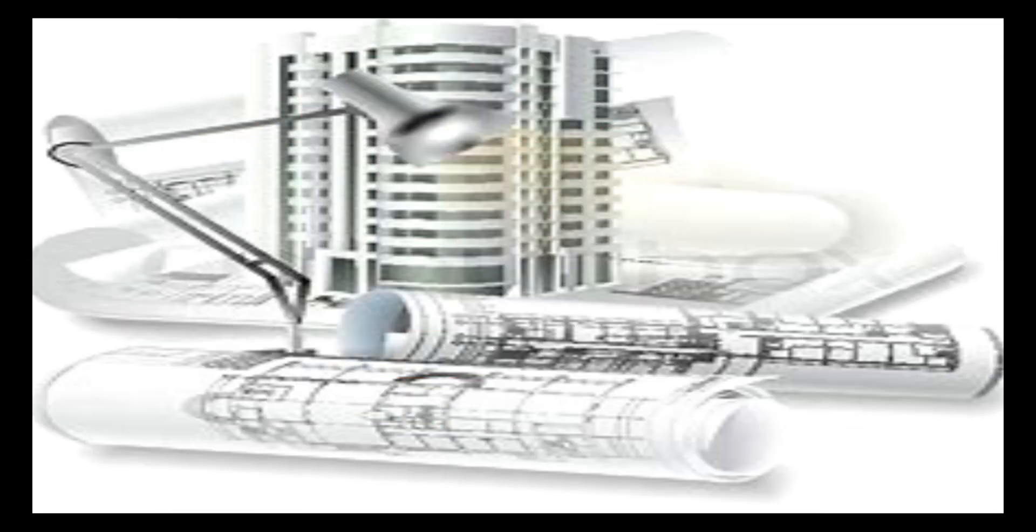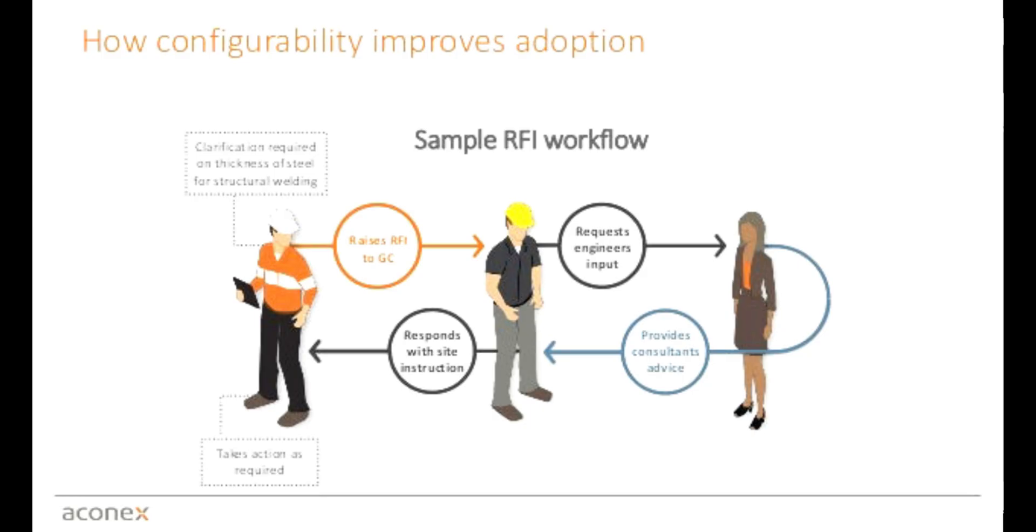This video focuses on how to do basic document search in Aconex and also upload and send documents and transmittals.